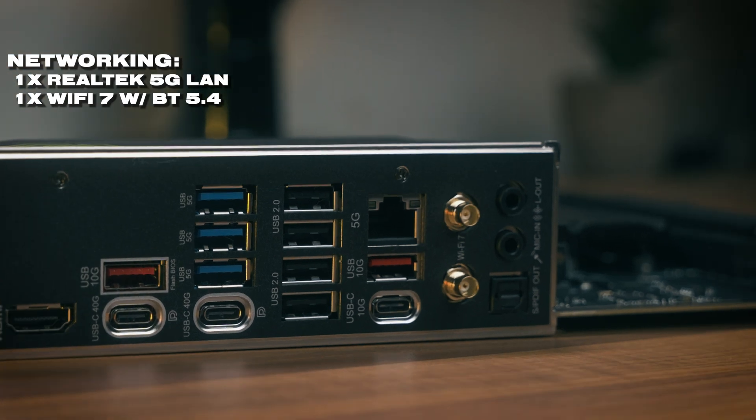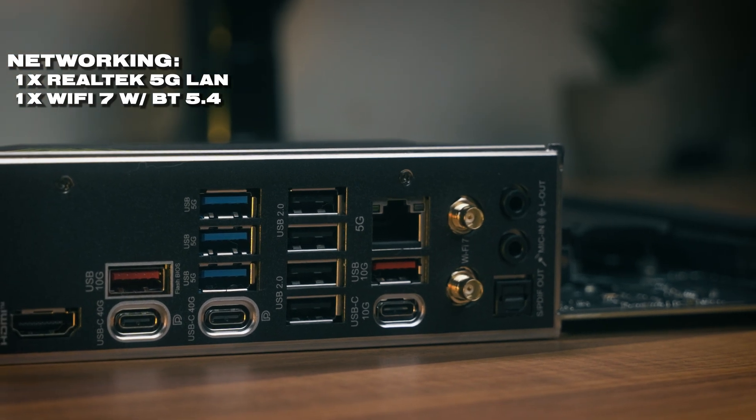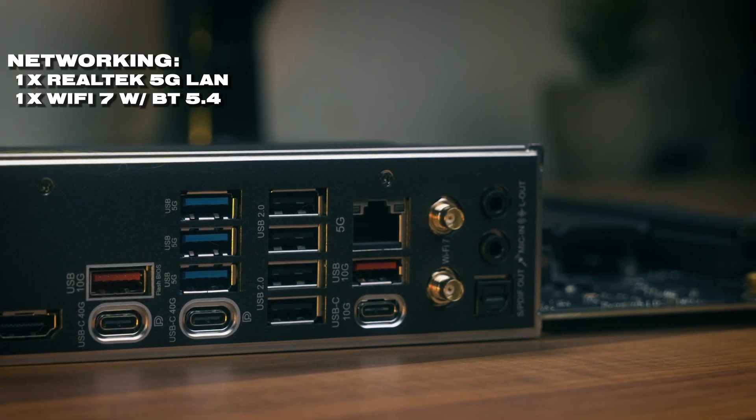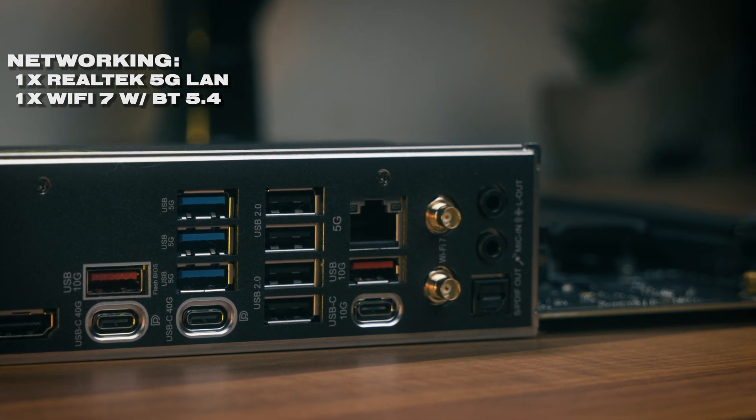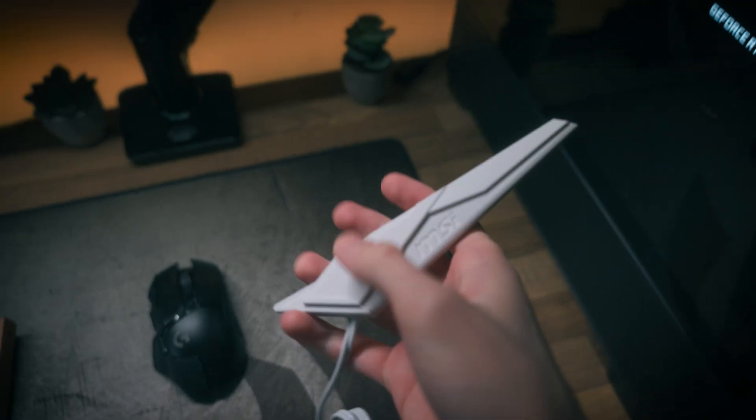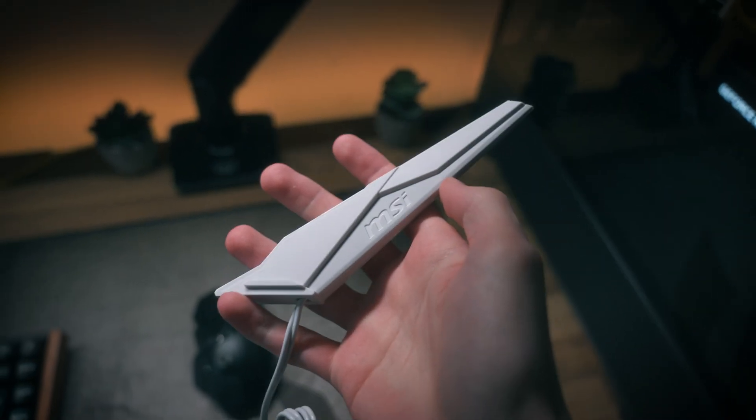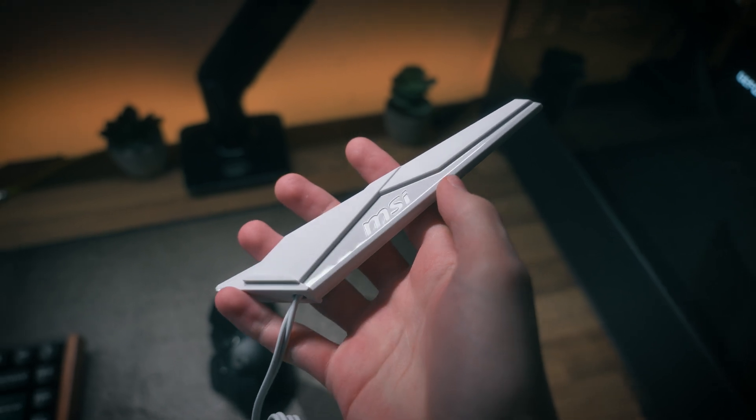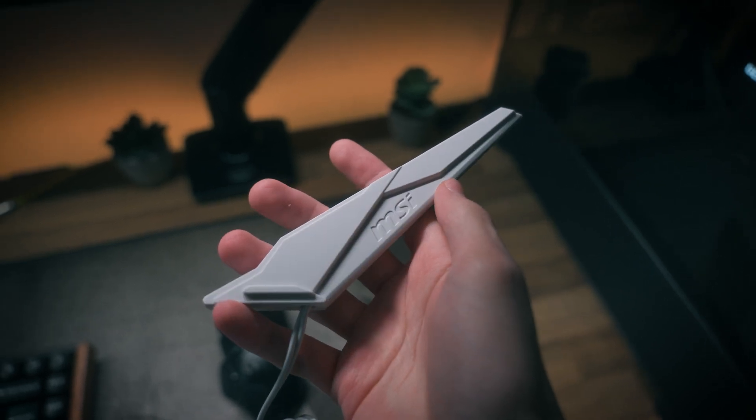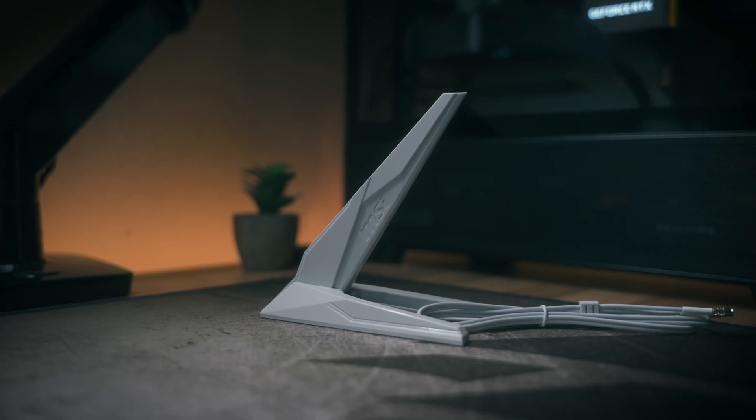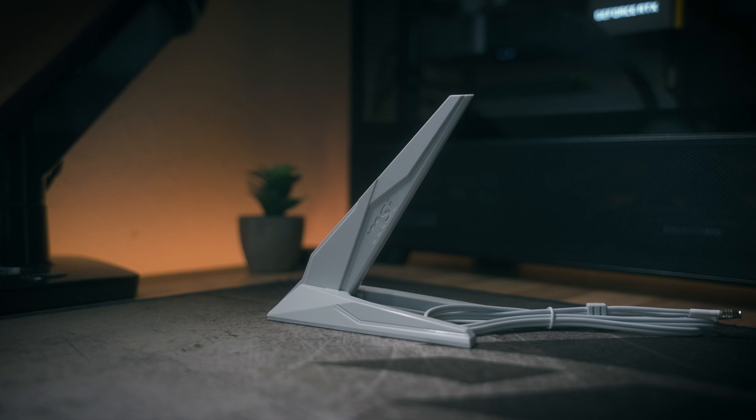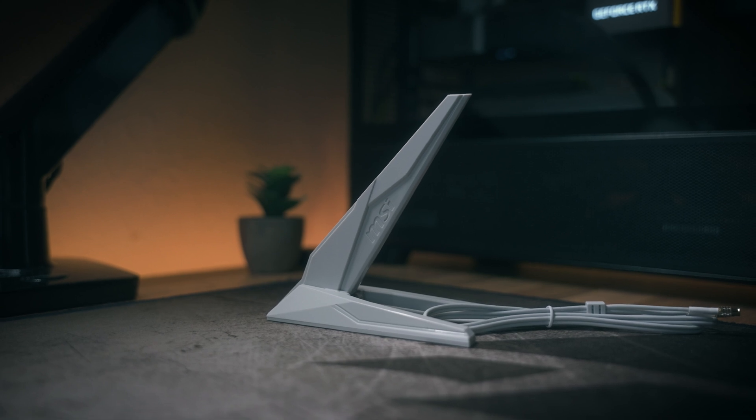As for networking, that's covered by a Realtek 5G LAN ethernet port. This is probably more than enough for most people out there, as most gamers won't even be saturating a single gigabit. But it is good to see, especially if you're a video editor with a NAS, you can transfer files over the network pretty quickly. Also included is Wi-Fi 7 with Bluetooth 5.4, so if you needed to use Wi-Fi or connect Bluetooth devices like controllers or headphones or something like that, that's always a possibility with this board with the included antenna.